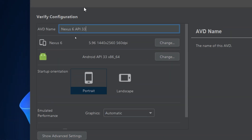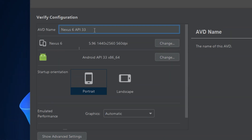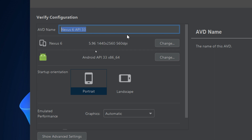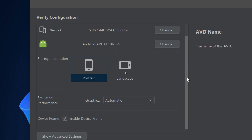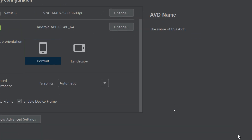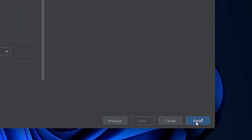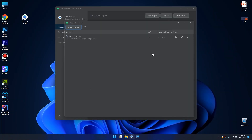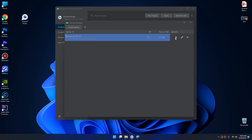Click Next, then Next again. You can name your AVD here — I'll keep it as Nexus 6. You can change some settings, but I'm good with these defaults. Click Finish and this is the emulator.